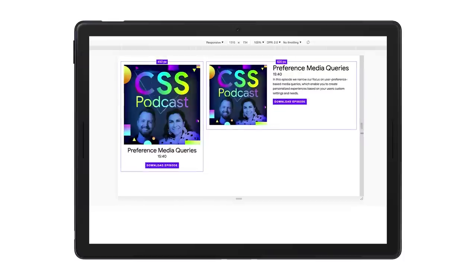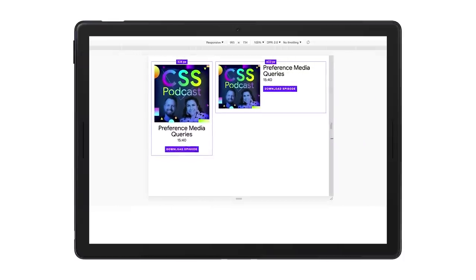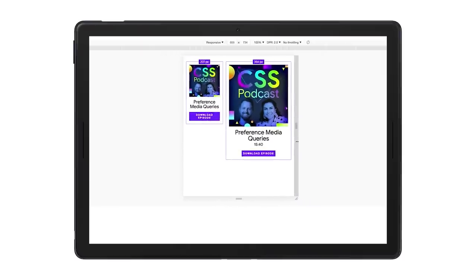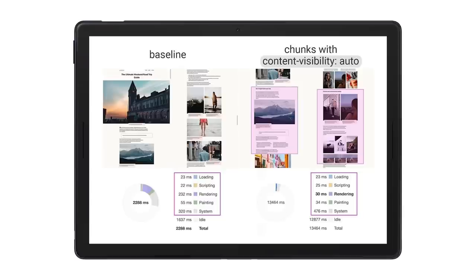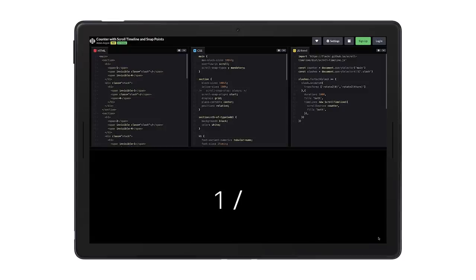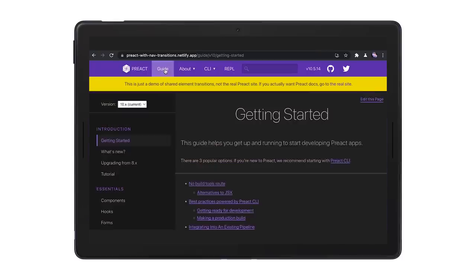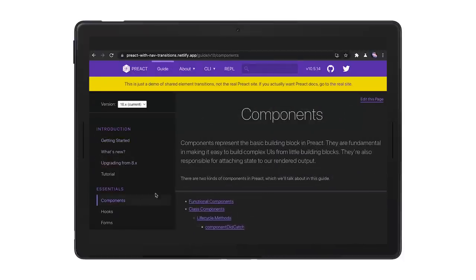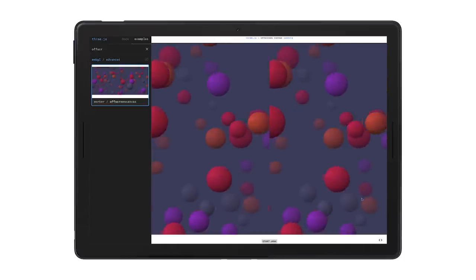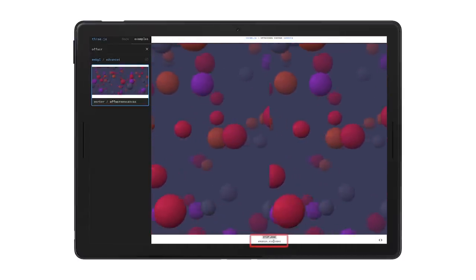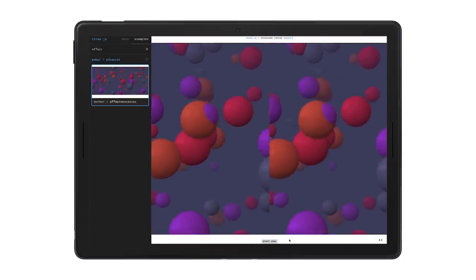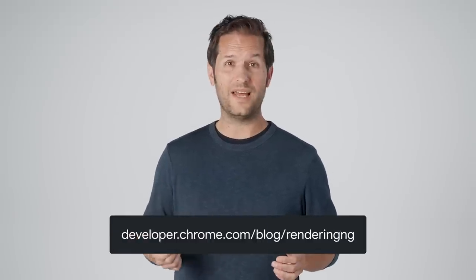Container queries — the number one feature request in the State of CSS survey for several years running — is an API to let components be responsive to their embedding context, not just to the size of the viewport. Async rendering allows the browser to only render what you need on the screen without forcing the developer to virtualize content. Scrolling animations add support for moving content in precise lockstep with the scroll gesture. Shared element transitions add animations during single-page app and multi-page app navigations to make them much more seamless. And finally, off-screen canvas is the very first web API that allows a developer to run their own rendering code off the main thread. I'm excited to see what web developers will build on top of this technology. Please check out the whole blog post series, which has much more detail, and watch for more blog posts on additional parts of RenderingNG.